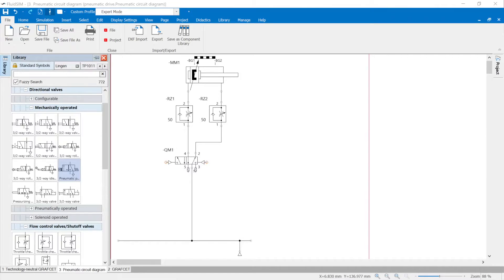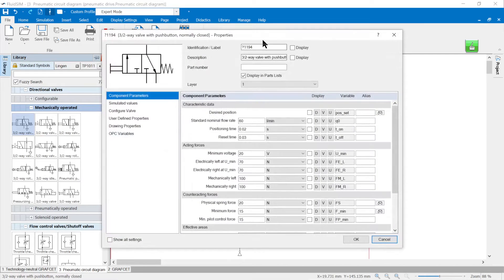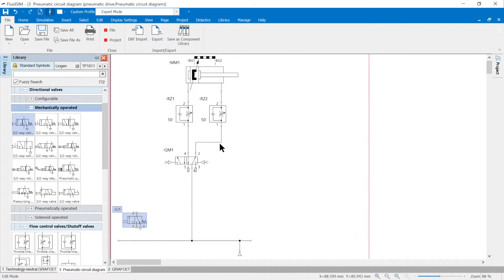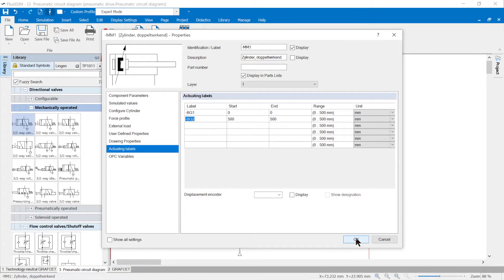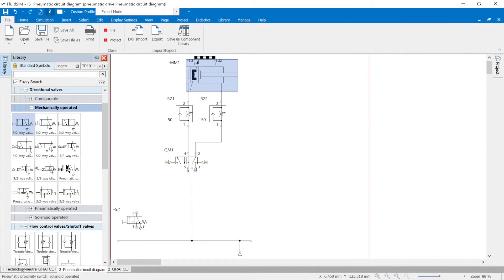To link pneumatic sensors to the drive: for the problem, a pneumatic three/two-way valve normally closed is required. It is used as a start key SJ1. The end positions on the cylinder must be monitored. In the properties of the cylinder, the actuation marks BG1 are entered at 0 mm and BG2 at 500 mm.